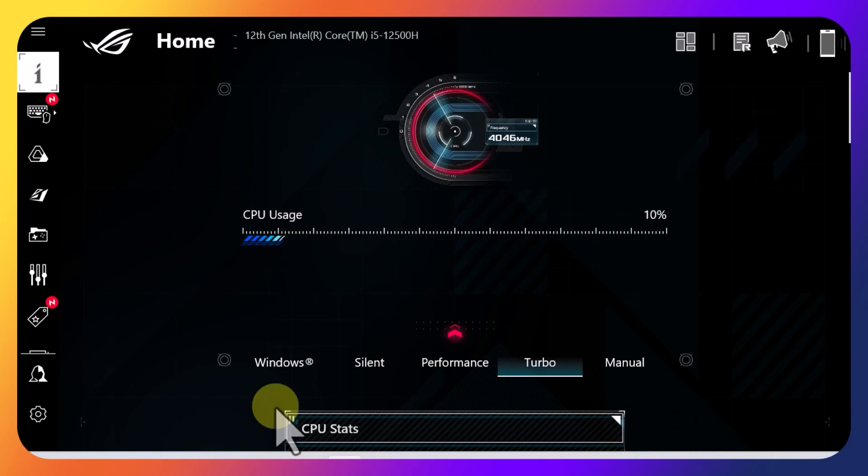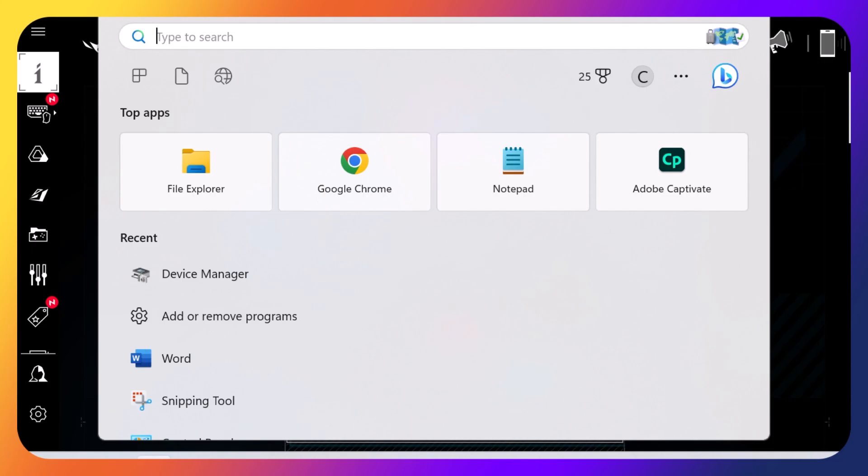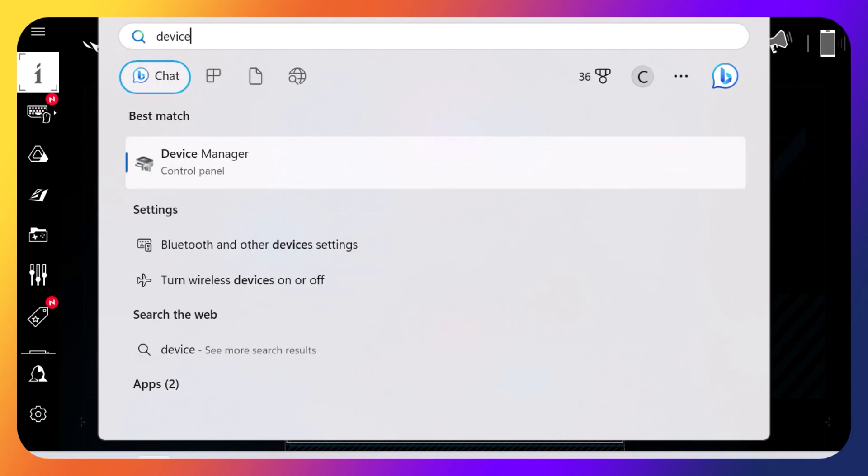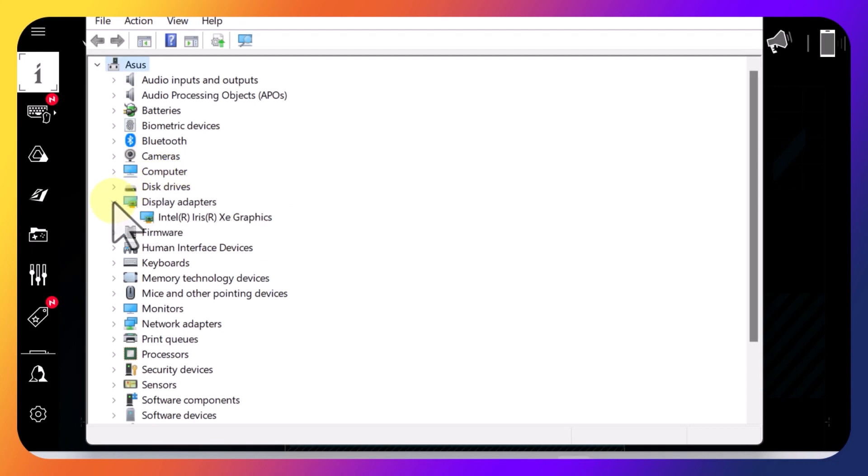So if you go into Device Manager, just type that up, and then you go to Display Adapters, you see the only thing in there is the integrated graphics card.